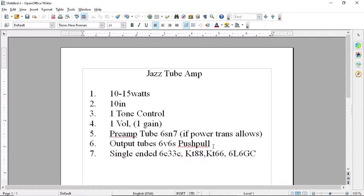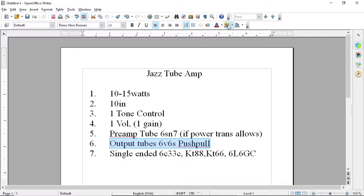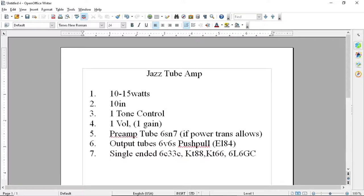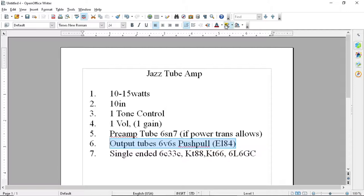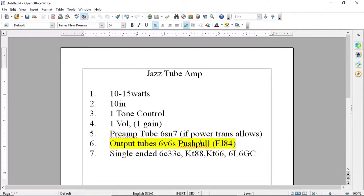But most practically, I would use the 6V6s or even EL84s likely for the output section and go push-pull.